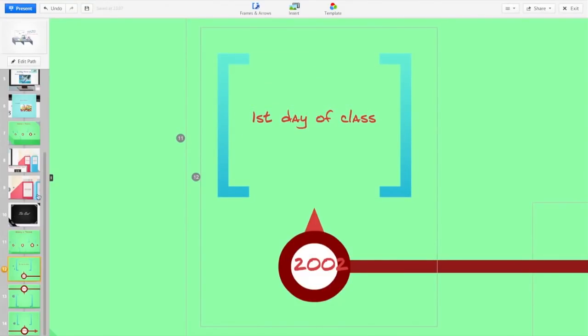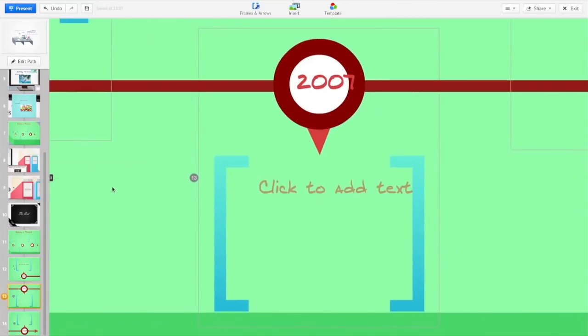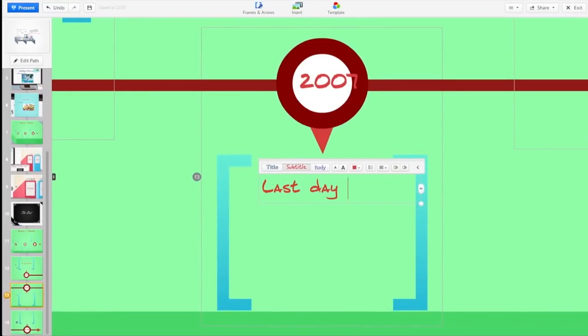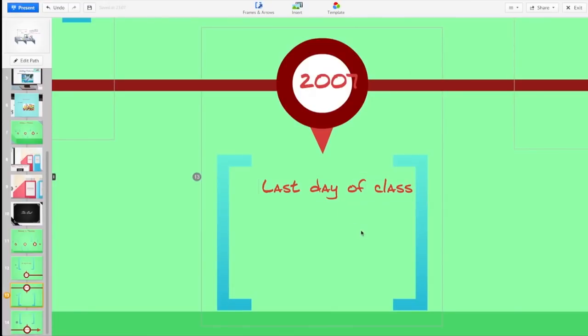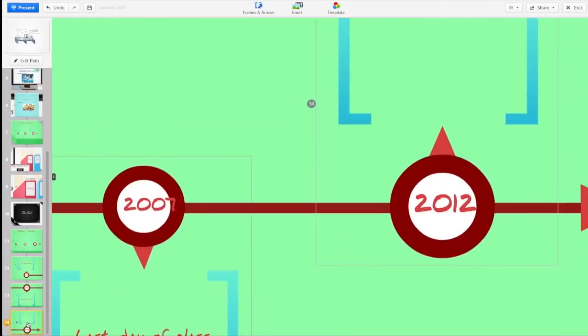Because Prezi recognizes this as a timeline it automatically sets up a path for it to move. From slide 12 it's going to move us to slide 13 which is the next piece in the Prezi timeline, and so on and so forth until it finally writes on every single one.